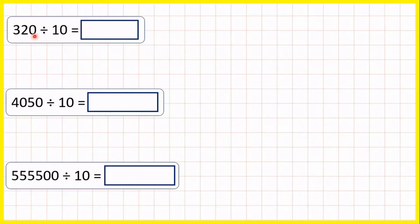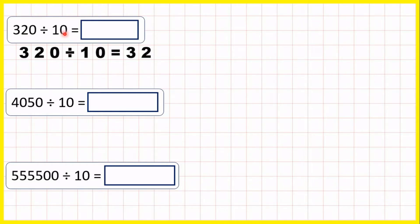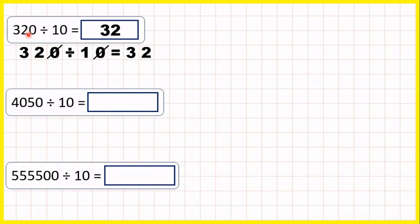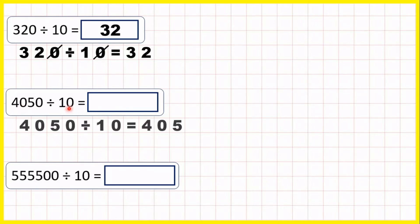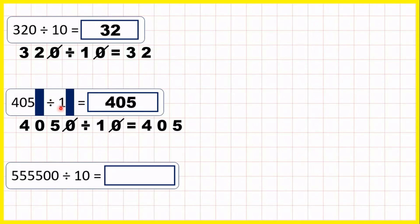Now we're dividing multiples of 10 — numbers that end in a zero — by 10, and there's a nice trick. So 320 divided by 10 is 32. That works because we can cancel the end zeros in our division and then we just have 32 divided by 1. Any number divided by 1 is just that number, so our answer is 32. For 4,050 divided by 10, if we cancel the end zeros we have 405 divided by 1, so that's 405.